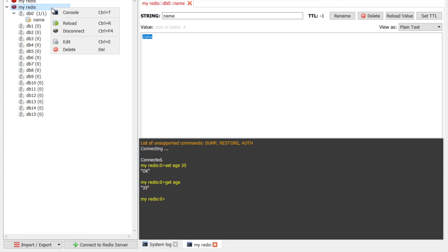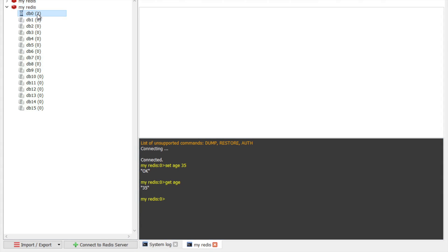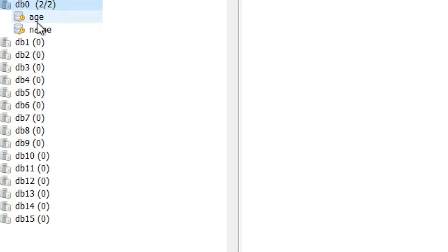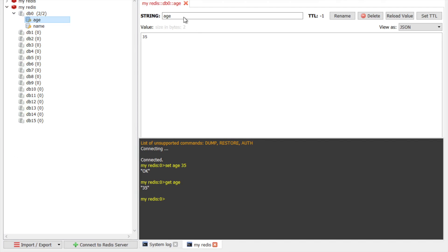And also the same will be available here as well. So if you say reload connection, you can see now we have two values. We have name as well as age. So if you go to age it is 35.